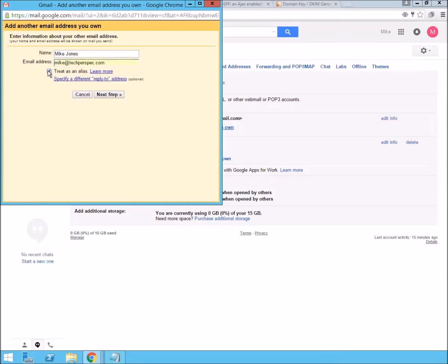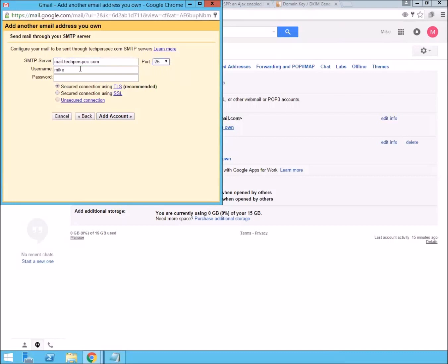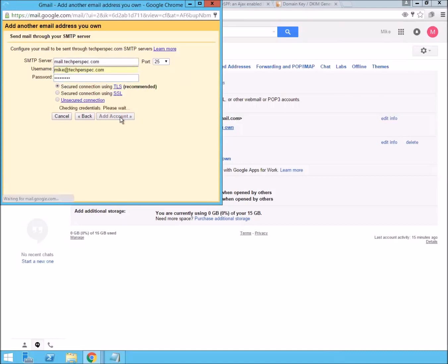And again, like at techperspec.com. We're going to point it, again, to the MX record, which is mail.techperspec.com. We'll put it on port 25. And our username is going to be like at techperspec with the email that we just set up. Let's go ahead and add that account.